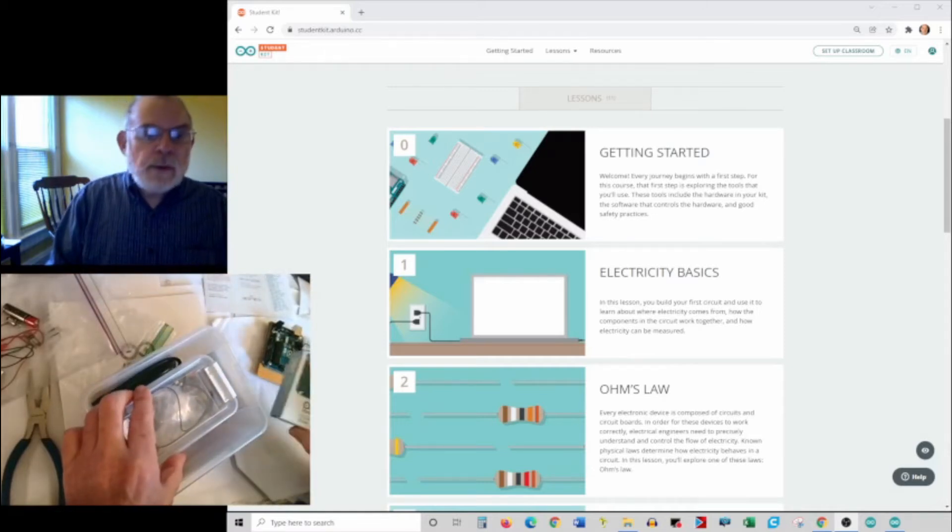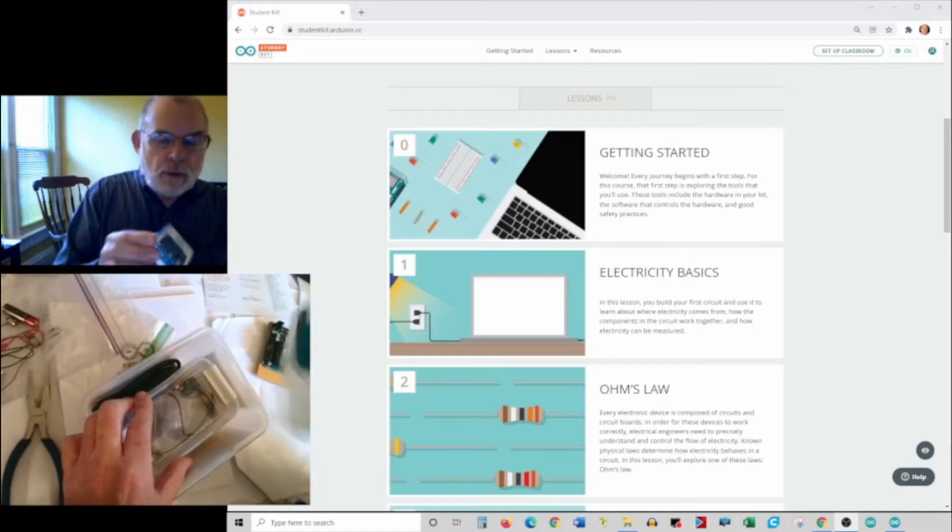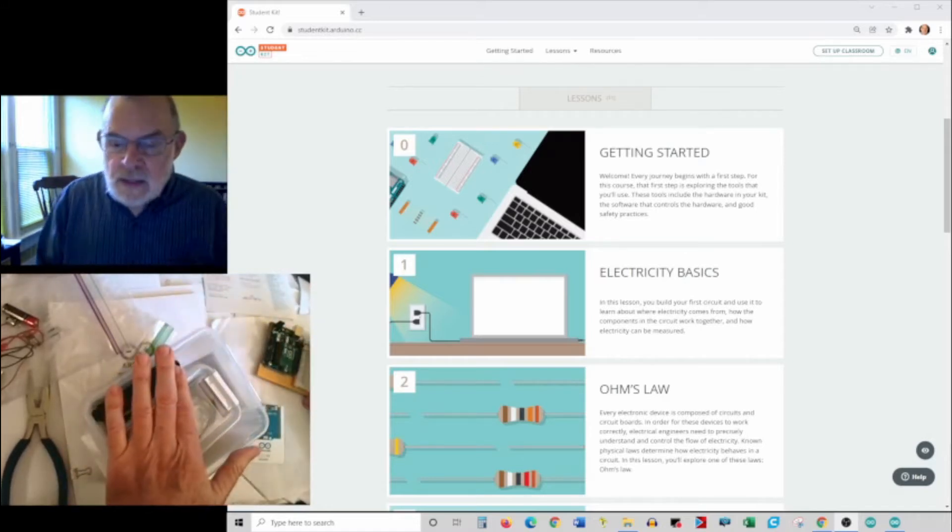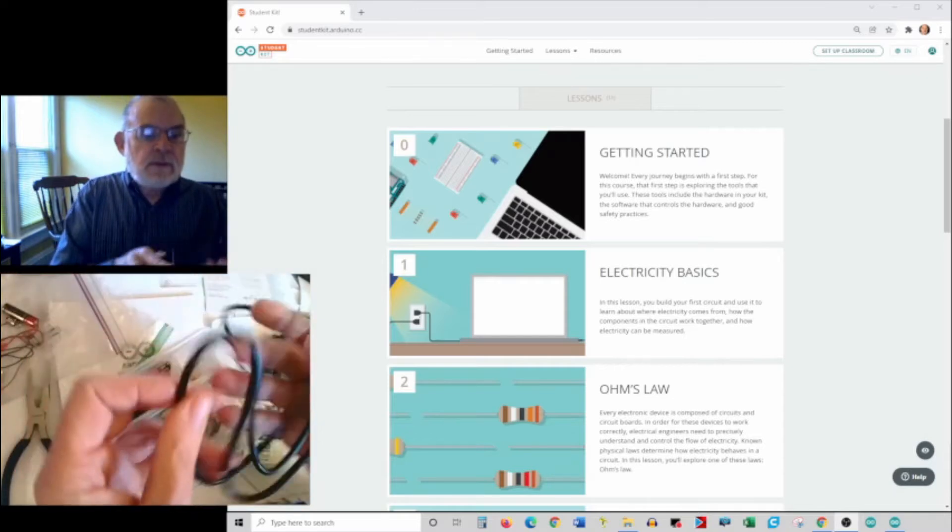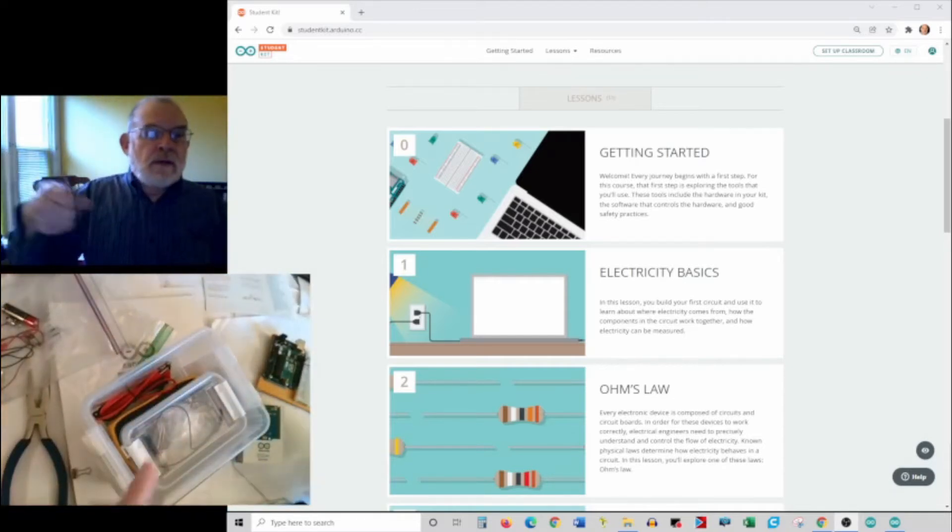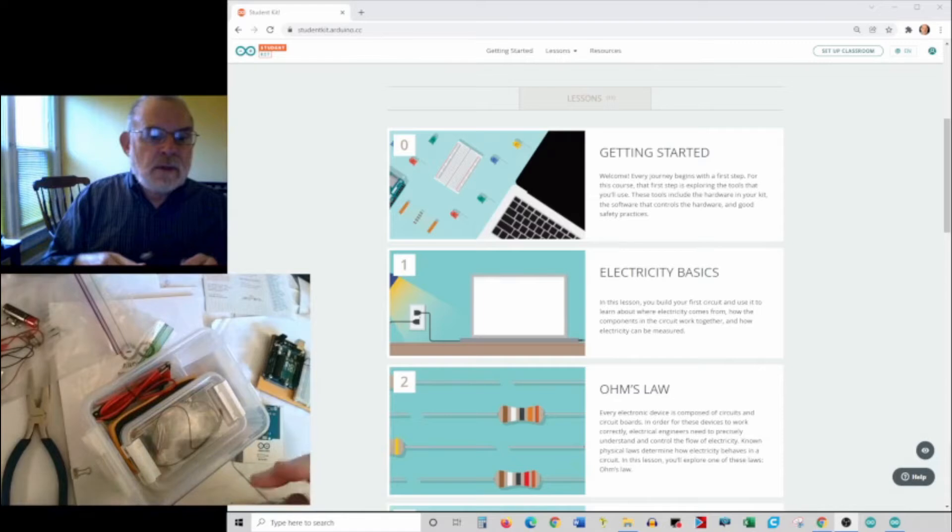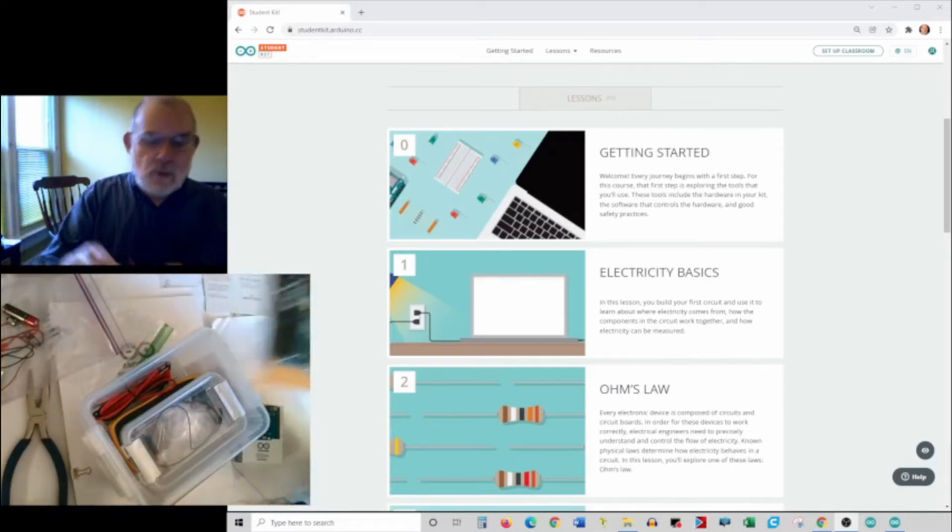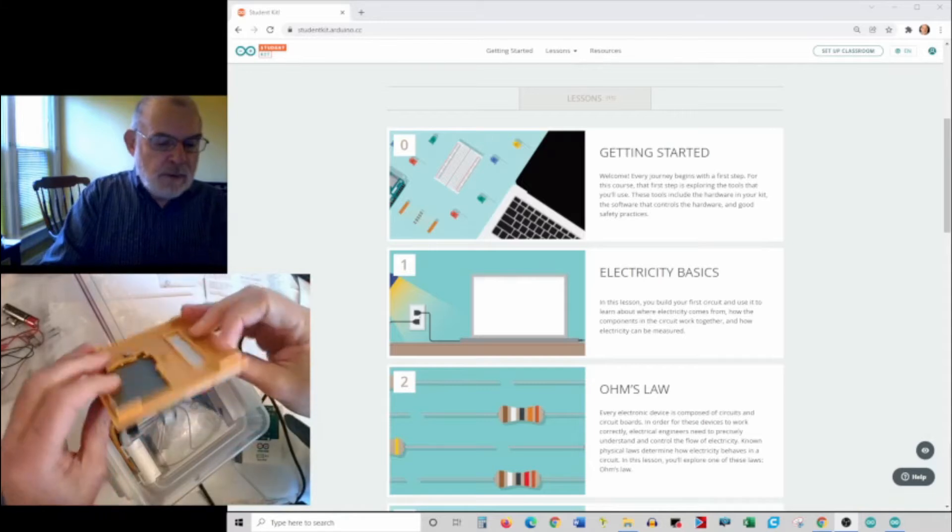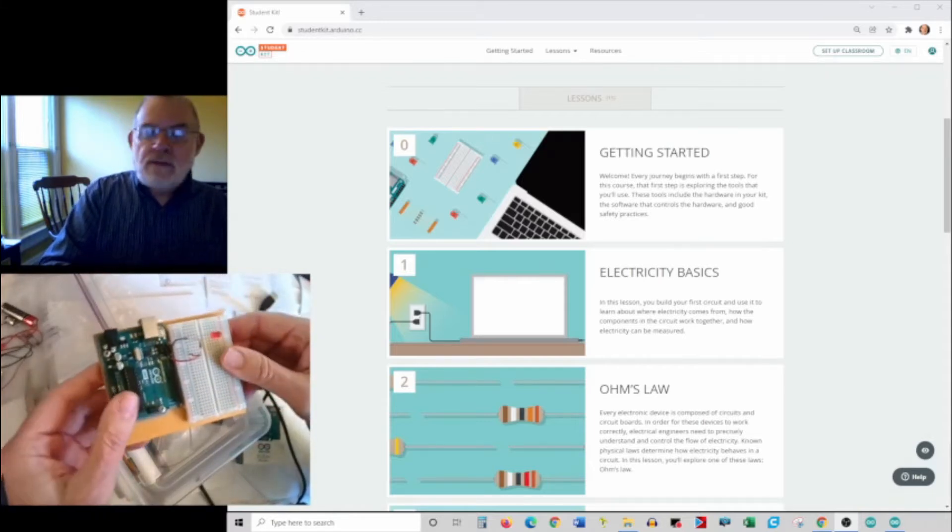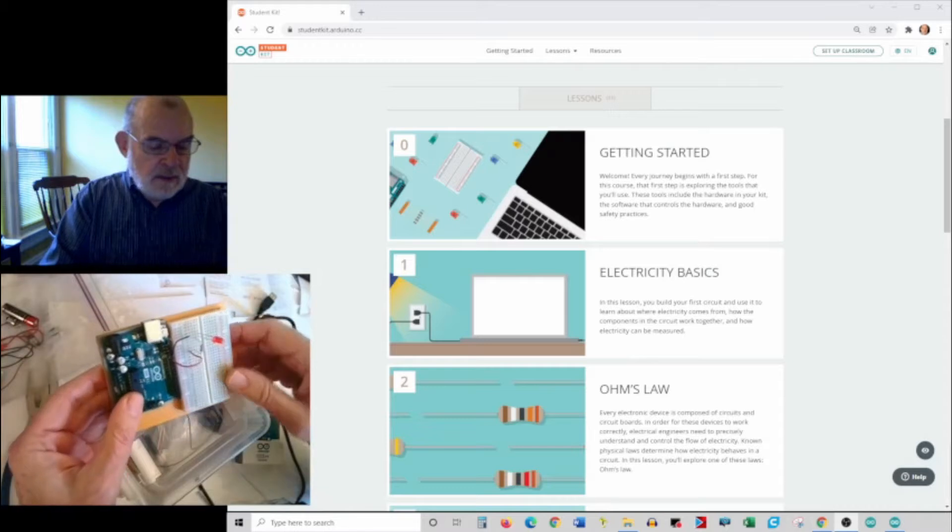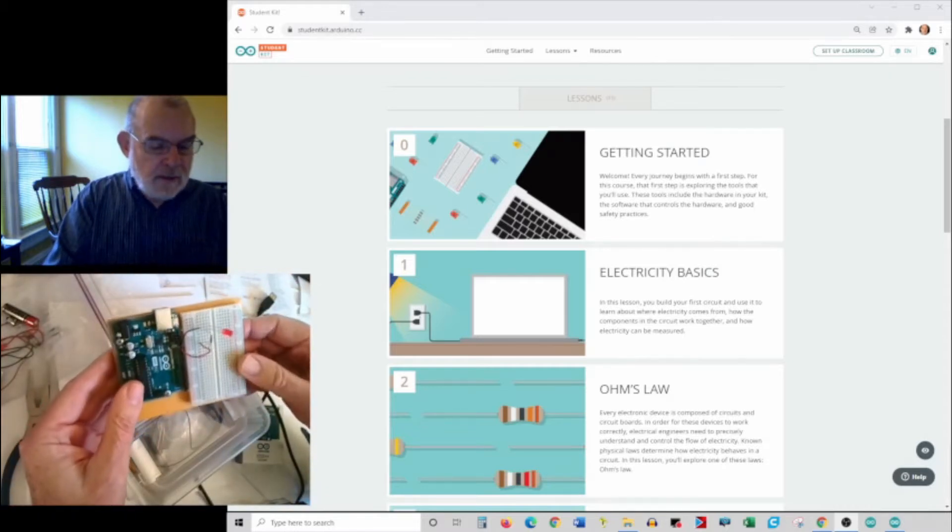We're going to write little programs for this thing called a sketch. And then with the USB cable that's in the box, we're going to download the programs, or upload them, from your computer into this Arduino. Now I've already mounted mine on this little project board. That's something you're going to do in the getting started part. The next session will walk you through that.